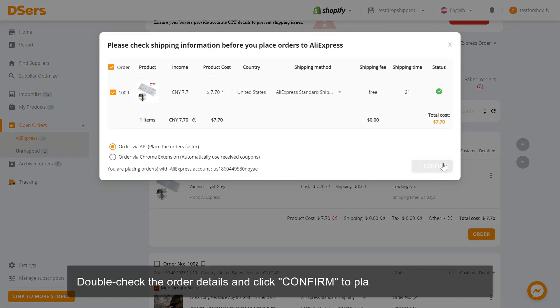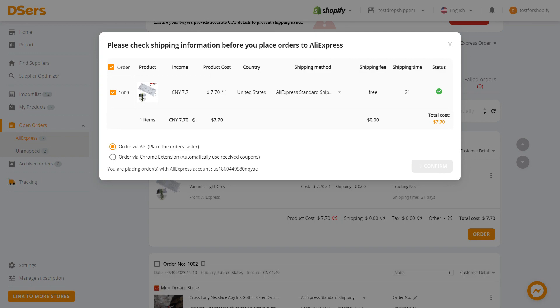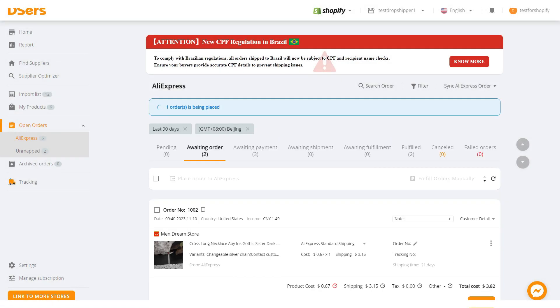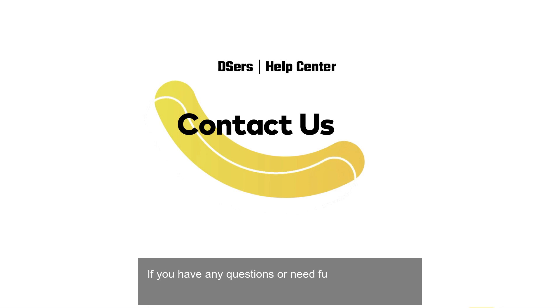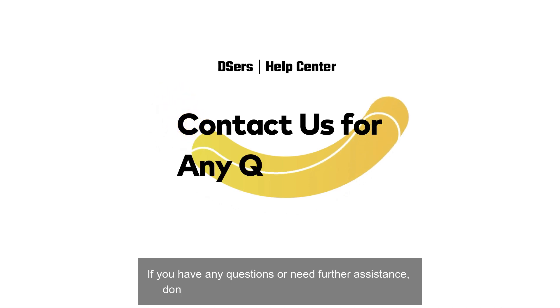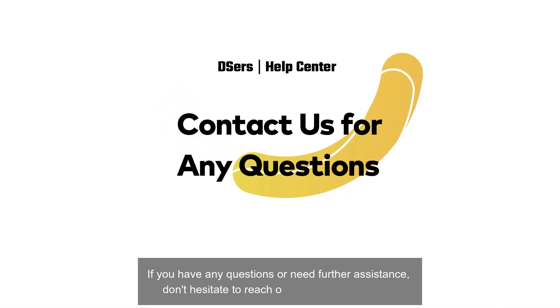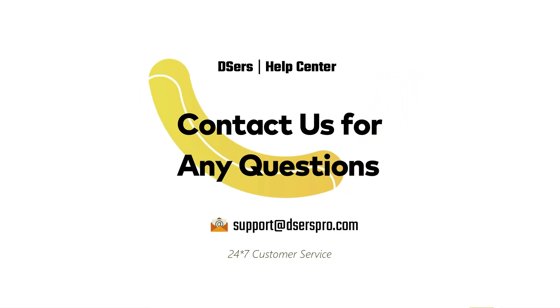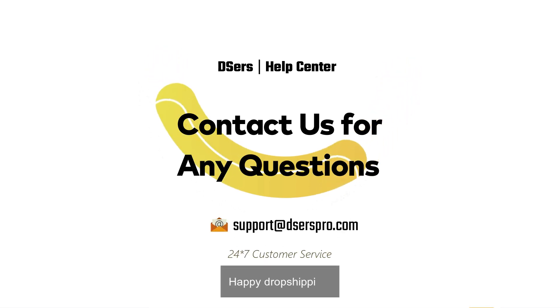Double-check the order details and click Confirm to place this part of the order. If you have any questions or need further assistance, don't hesitate to reach out to our support team. Happy dropshipping!